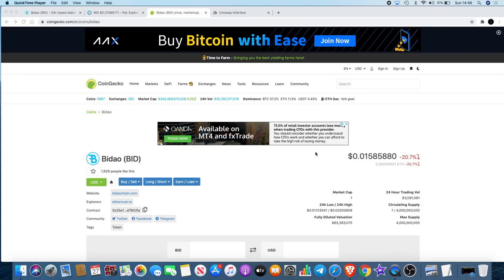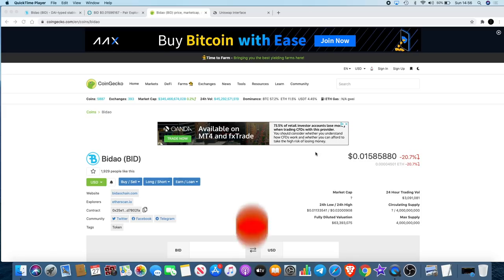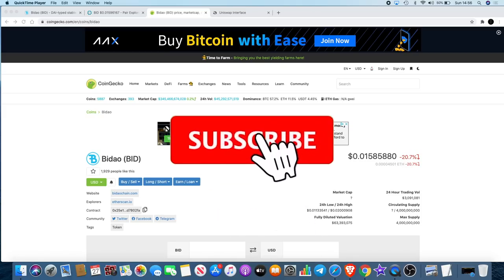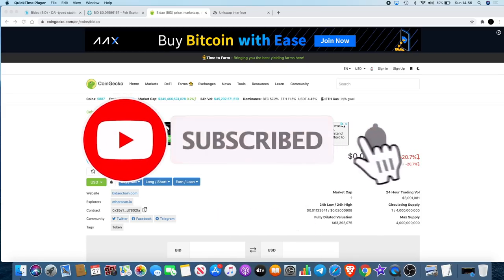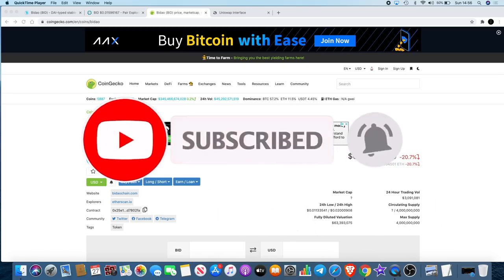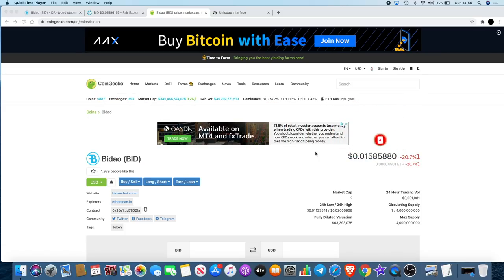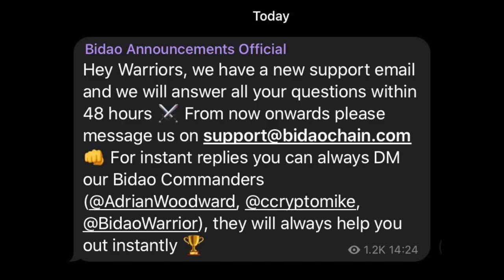A lot of people are seeking support in the Bidao Telegram group for that. There was actually an announcement from Bidao for those of you that are having problems. If you haven't received your tokens for whatever reason or you've received less tokens than what you should have, you can actually contact Bidao at their new email. Before it was hello@bidaochain.com, they've actually got a new email address which is support@bidaochain.com.